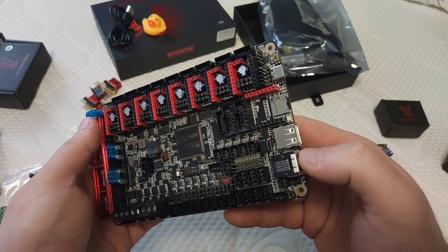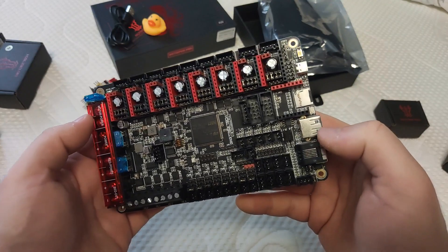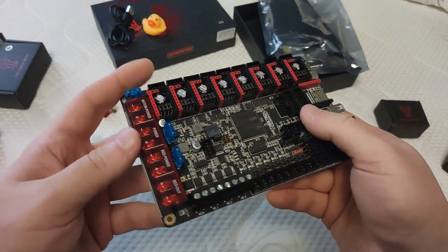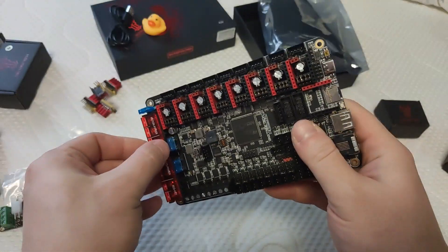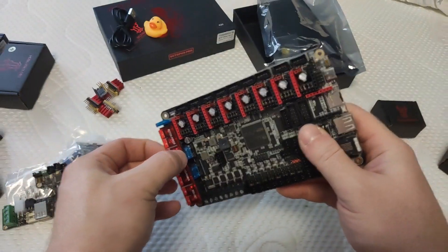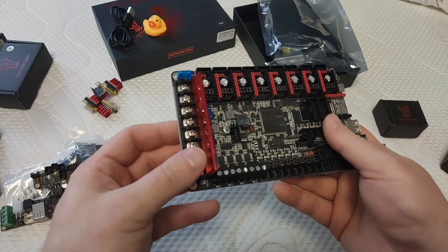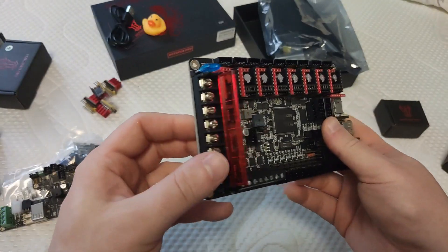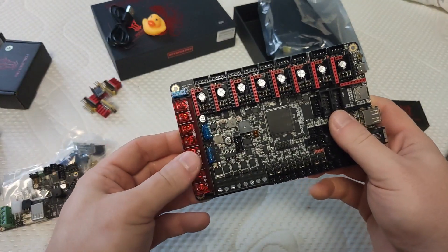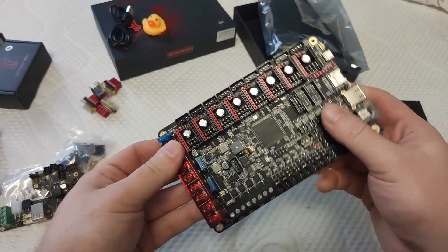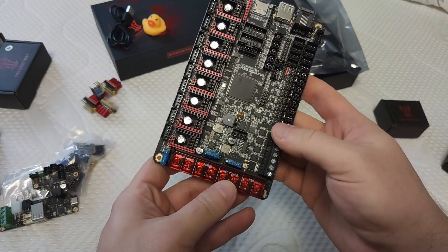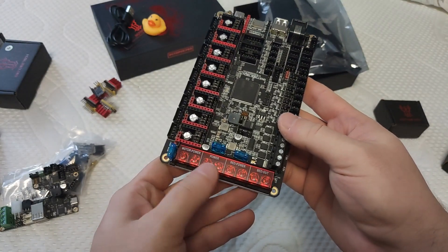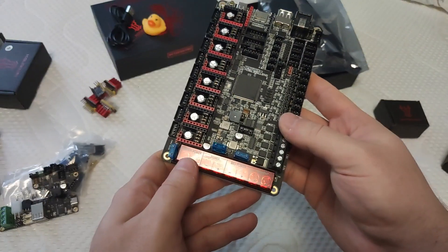On top of that, it has an output power of 5, 12, and 24V and that makes it really convenient to connect external things to it. For example, it can power your SBC like Raspberry Pi.